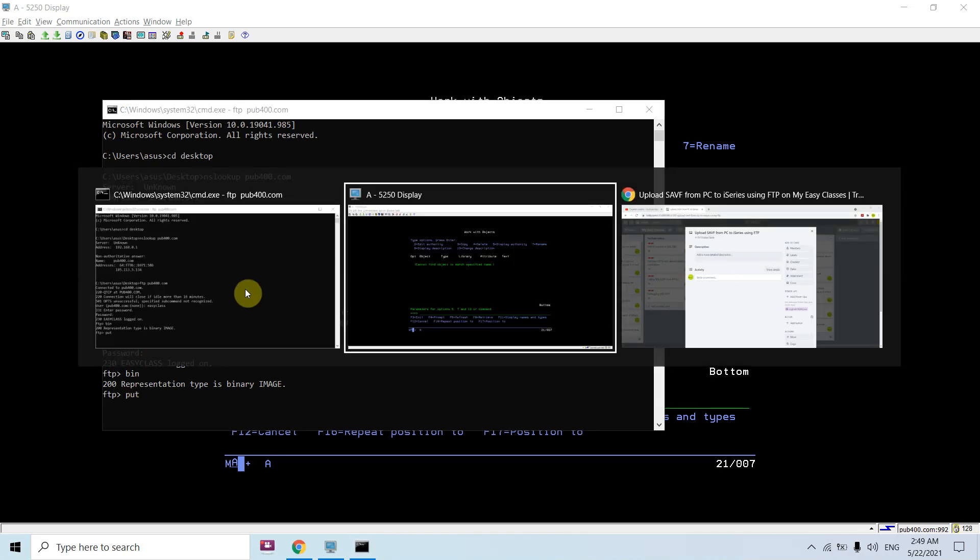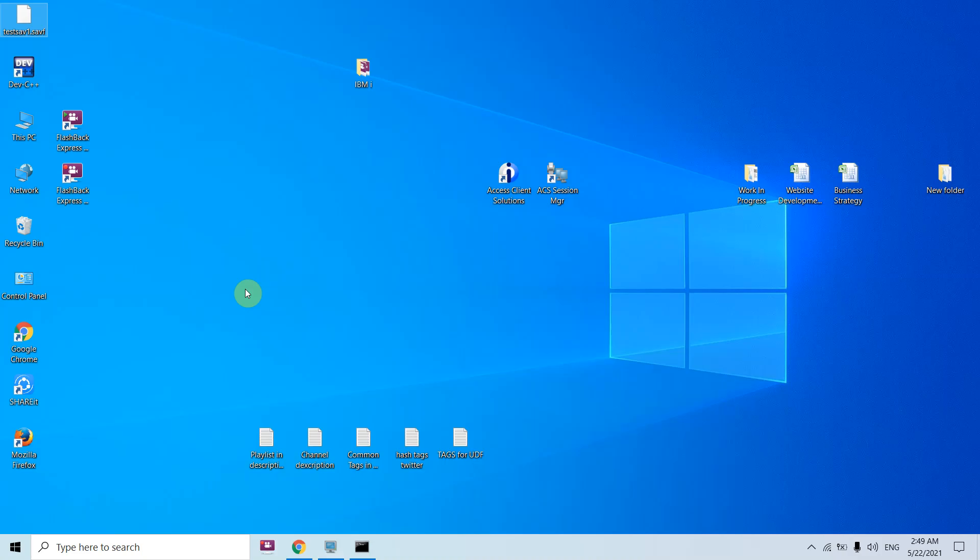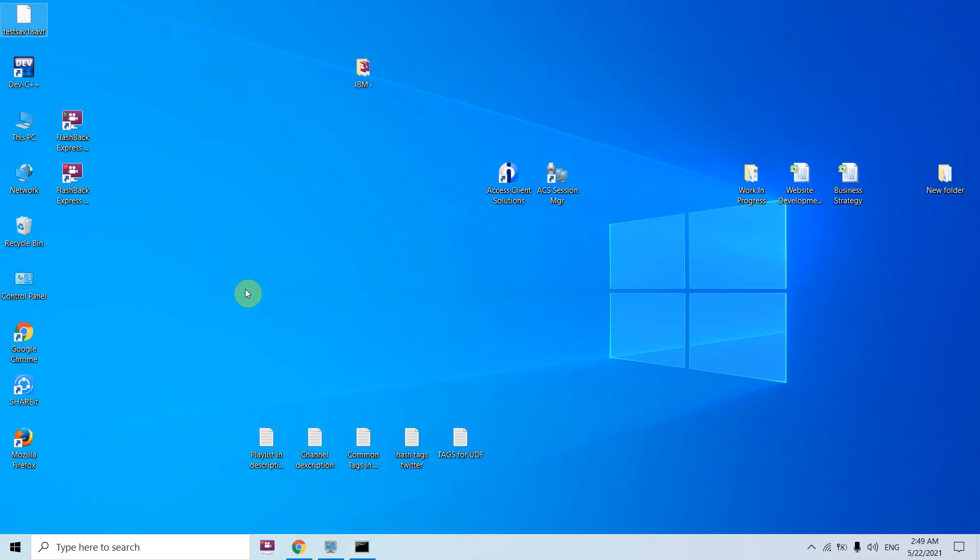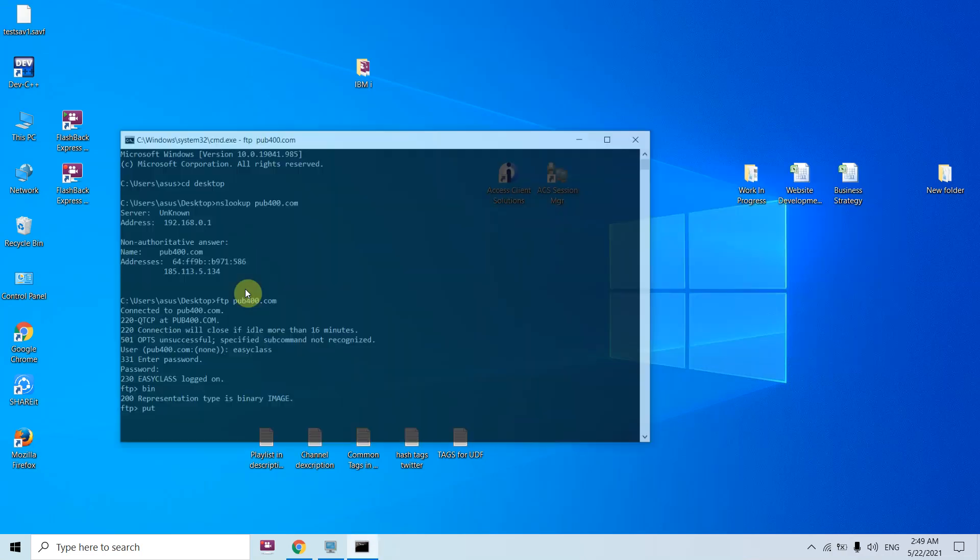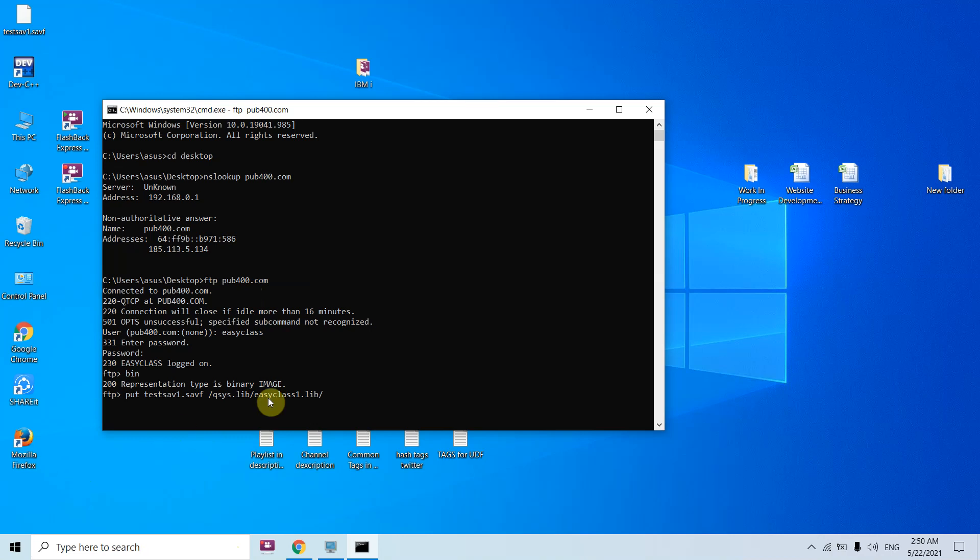Now here we need to put the save file. The save file here is test_sav1.savf. You need to give the fully qualified path slash qsys.lib slash easyclass1.